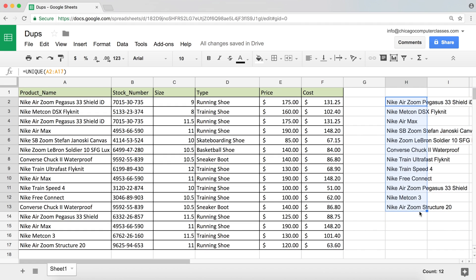And that's really all there is to it. We just got a list of unique items. Now, this is great to get it from a single column. But an interesting thing about this function is that it works on multiple columns as well.